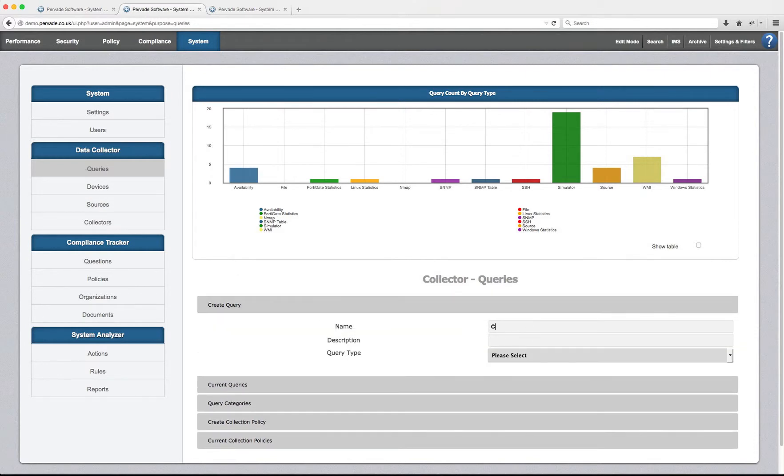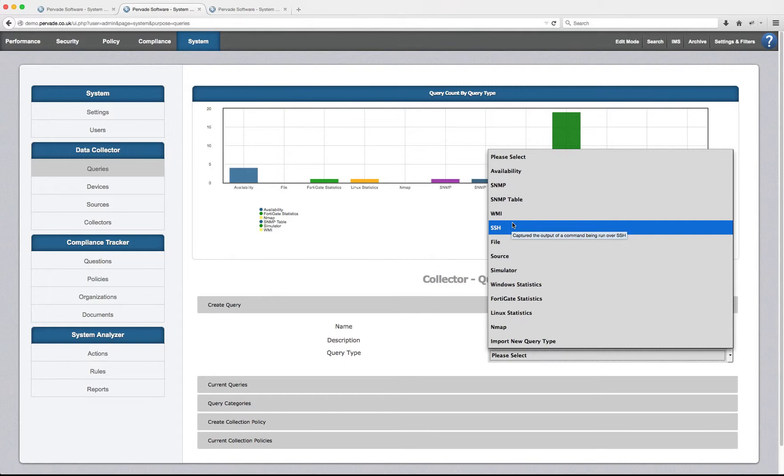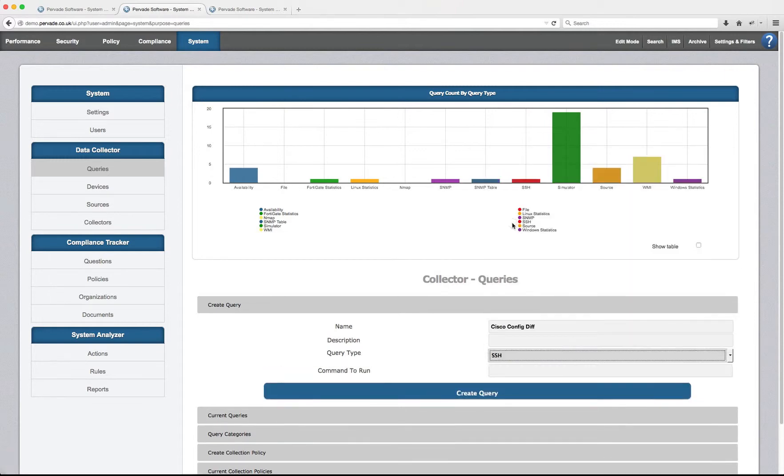I'm going to create a query called Cisco config diff. I'm going to make this an SSH query. Obviously, the Pervade system is capable of a myriad of different query types that handle most of the technical questions within PCI, if not all.